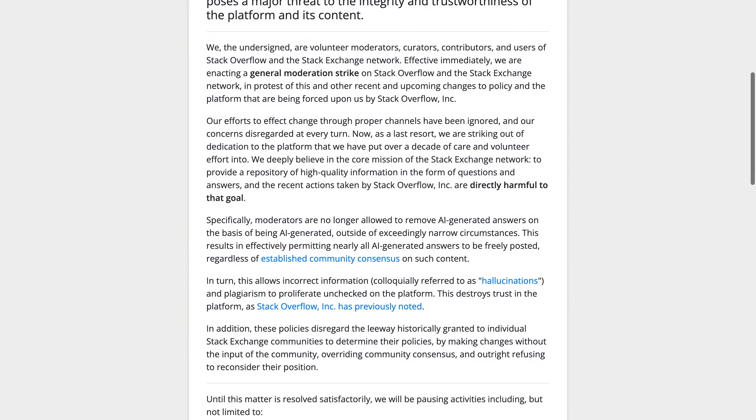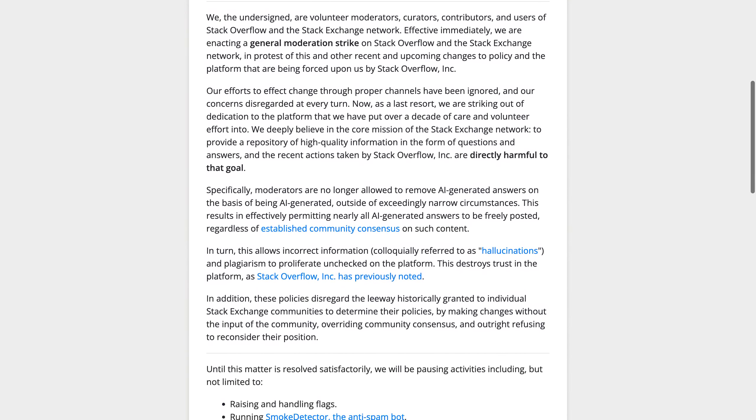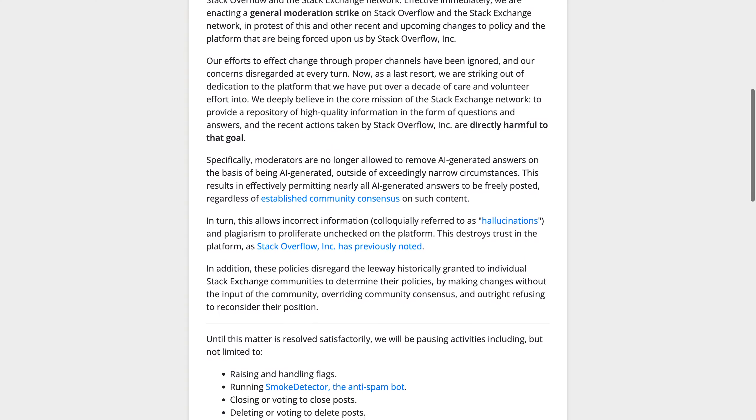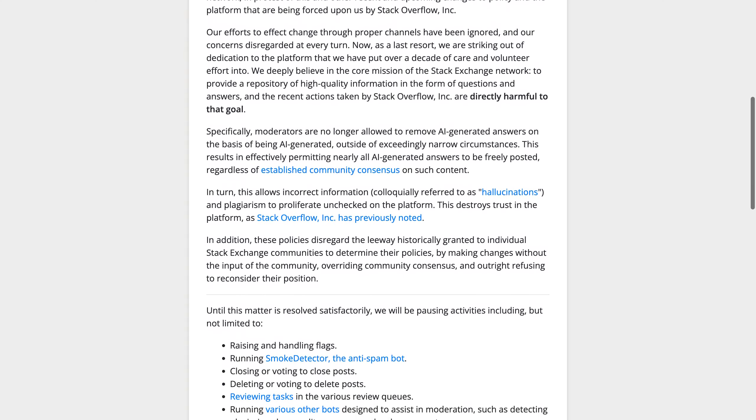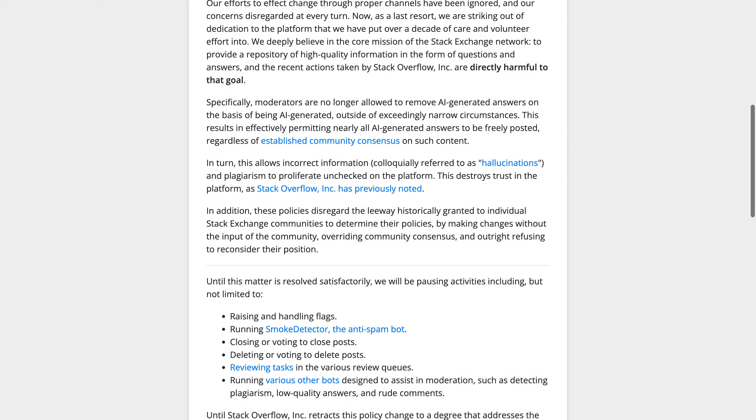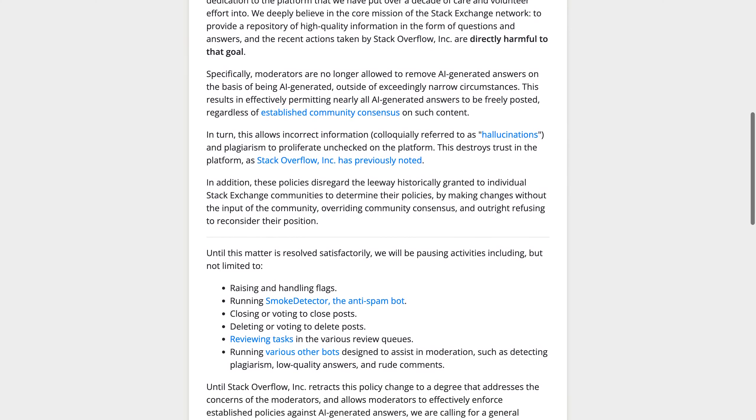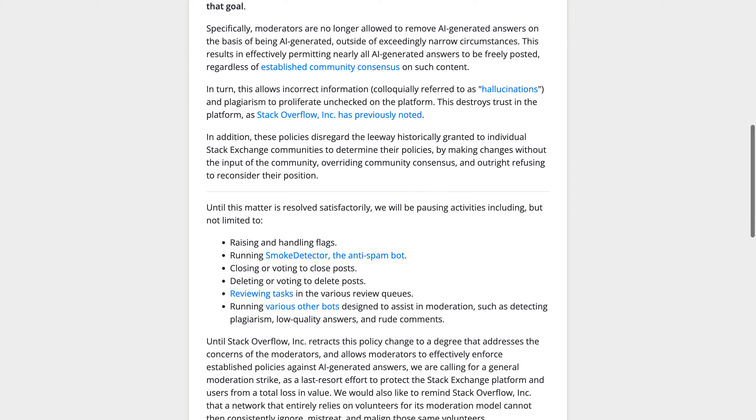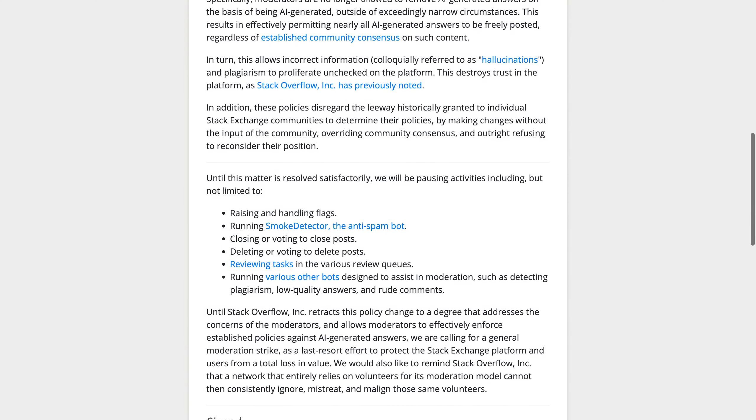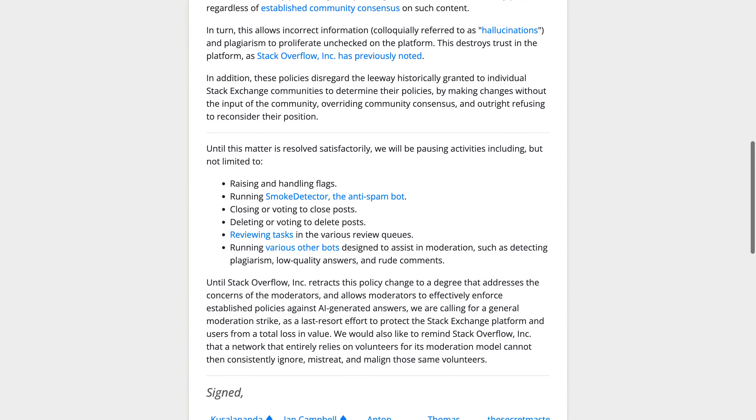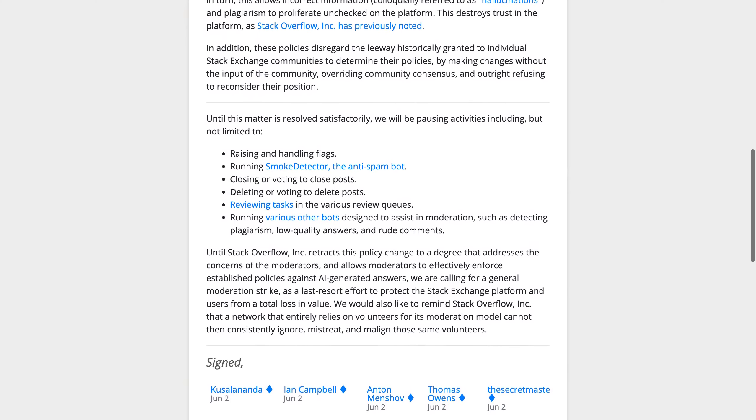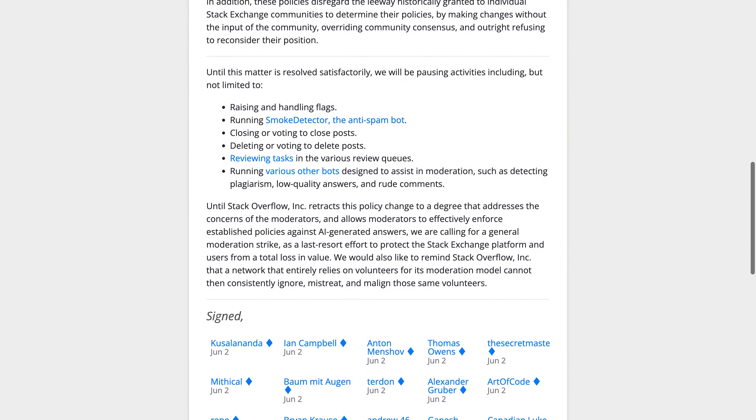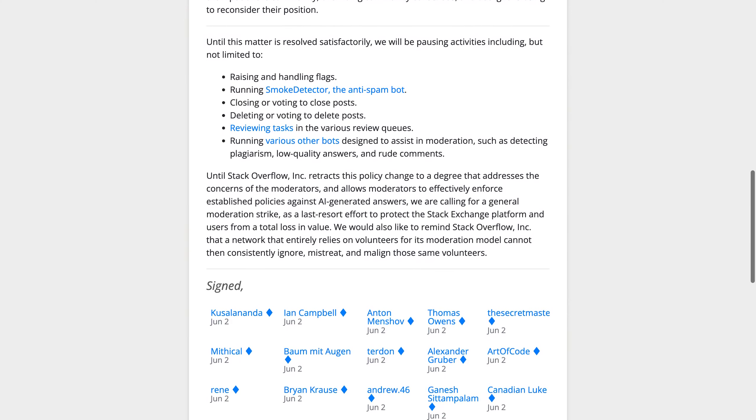They argue that banning AI-generated content doesn't solve the problem of poor quality content and suggest rate-limiting and standard anti-abuse measures instead. However, others are concerned about the accuracy of AI-generated content and how it can erode trust in the platform. There are also concerns about detecting LLM usage and ensuring humans review and correct any AI-generated answers.